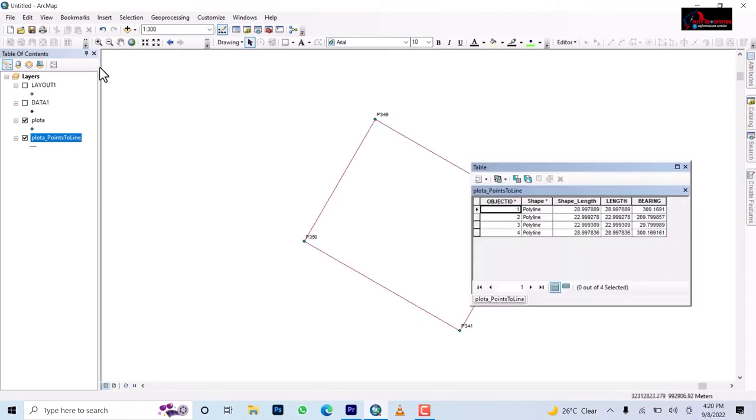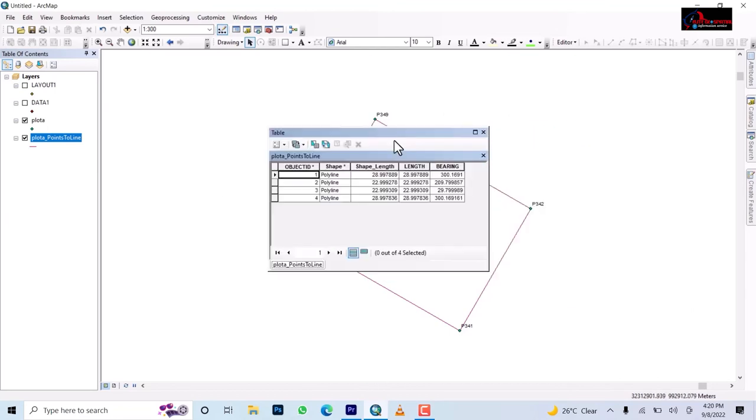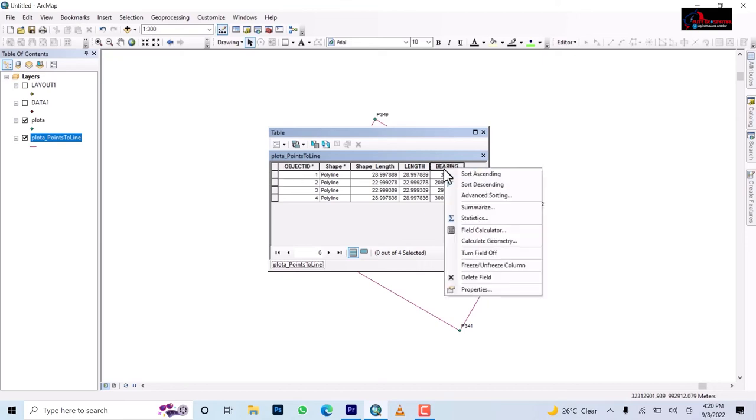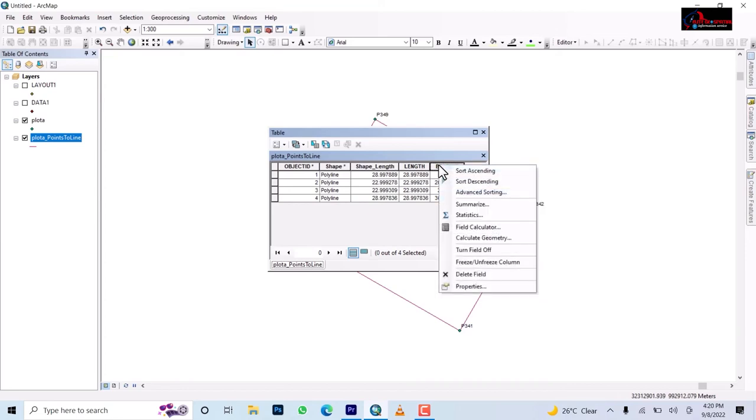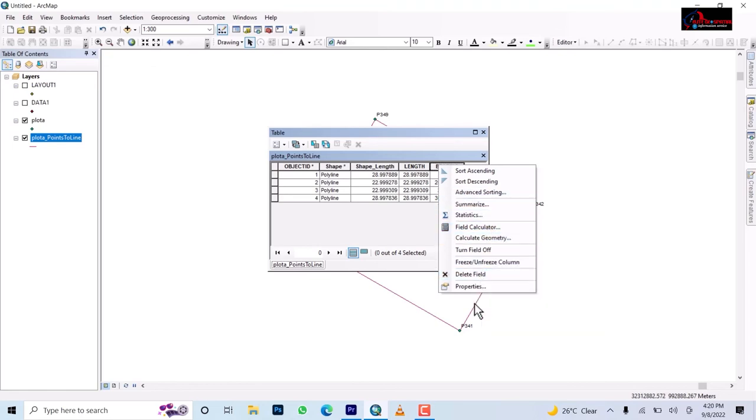Once you check attributes you see the bearing has been added, the bearing of the four legs have been added but then it's only showing 300.1691. So what we'll do now is to put it to the format we want. You will right click on the bearing, then you come to properties of it.